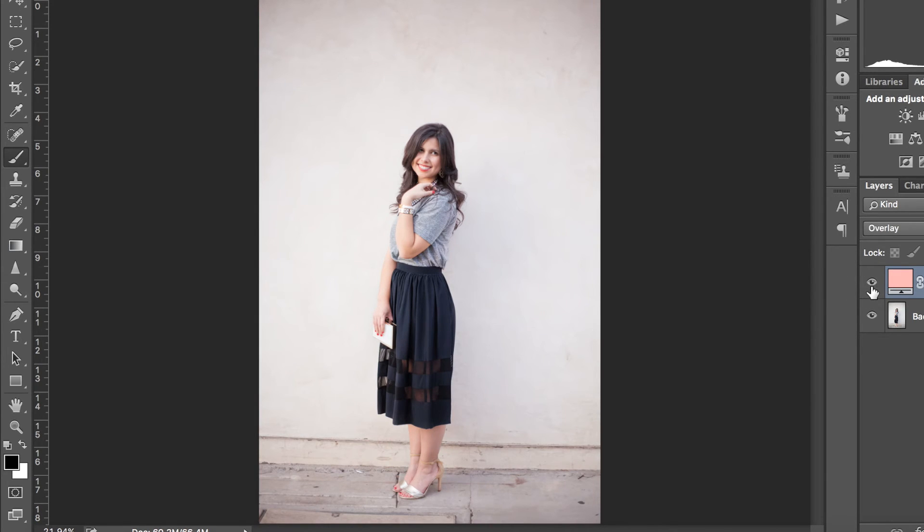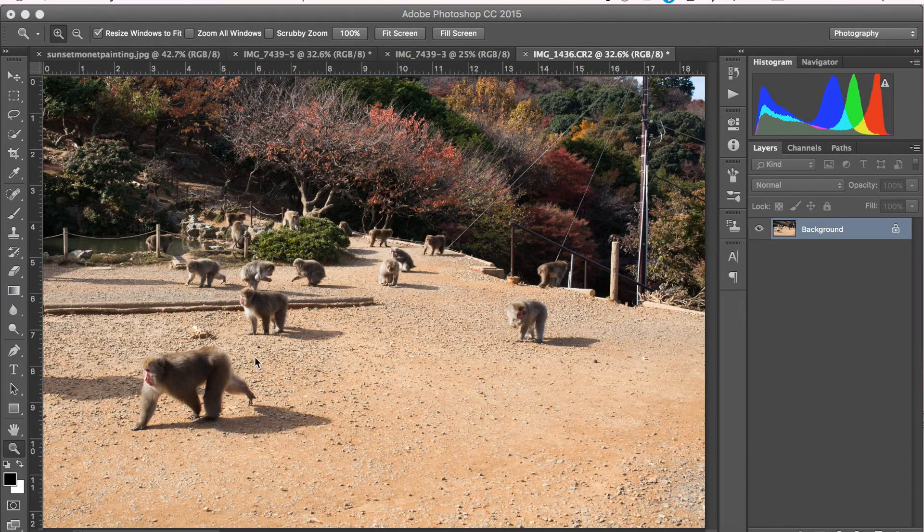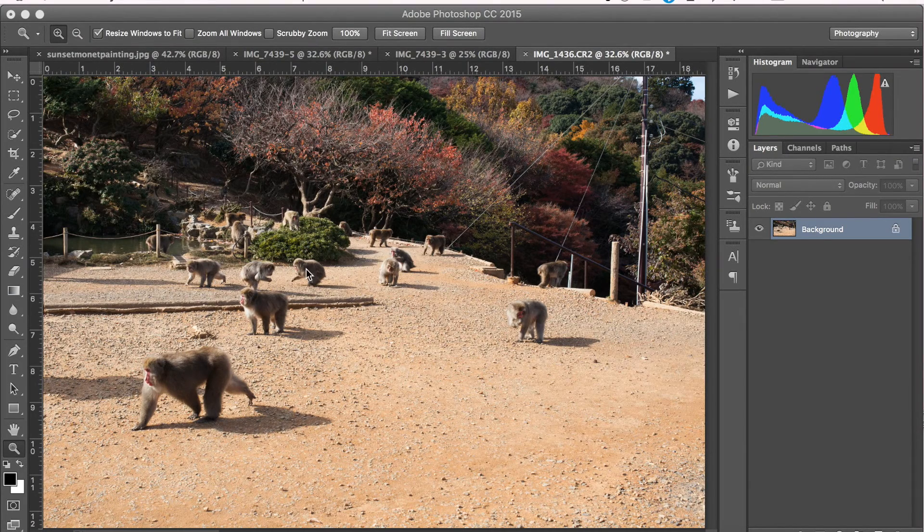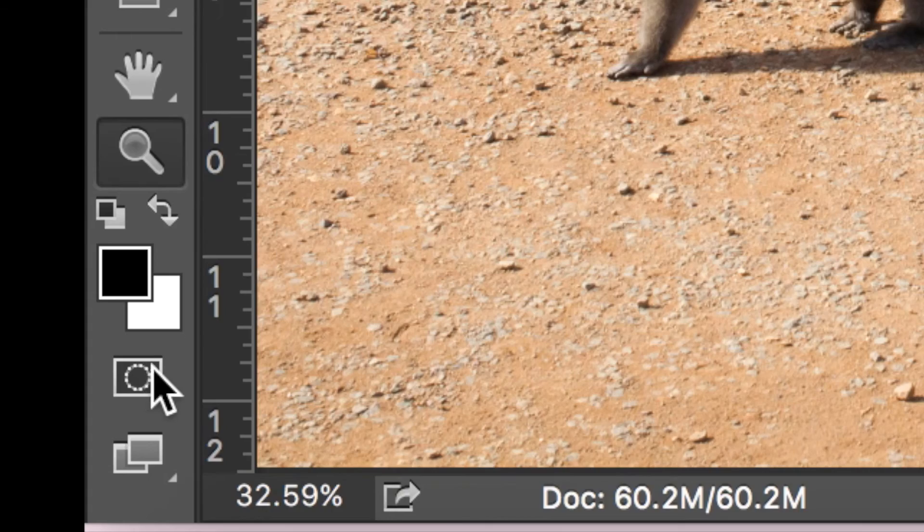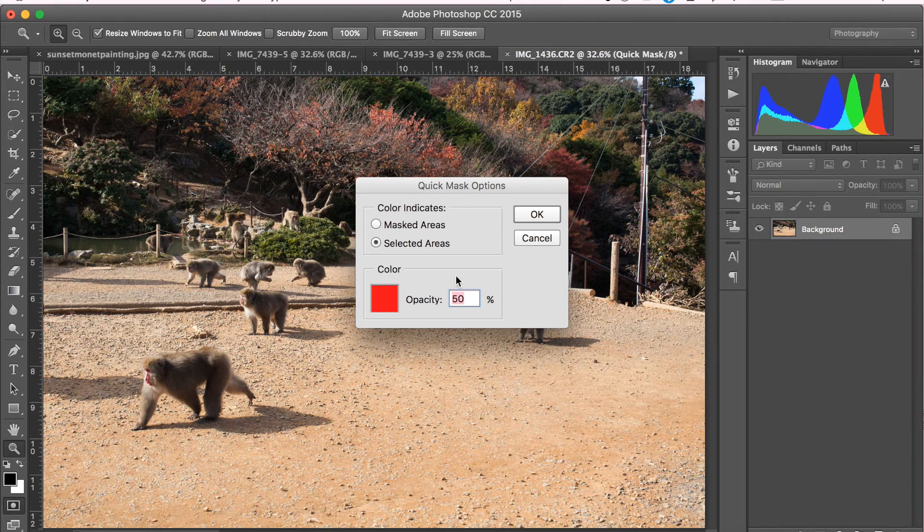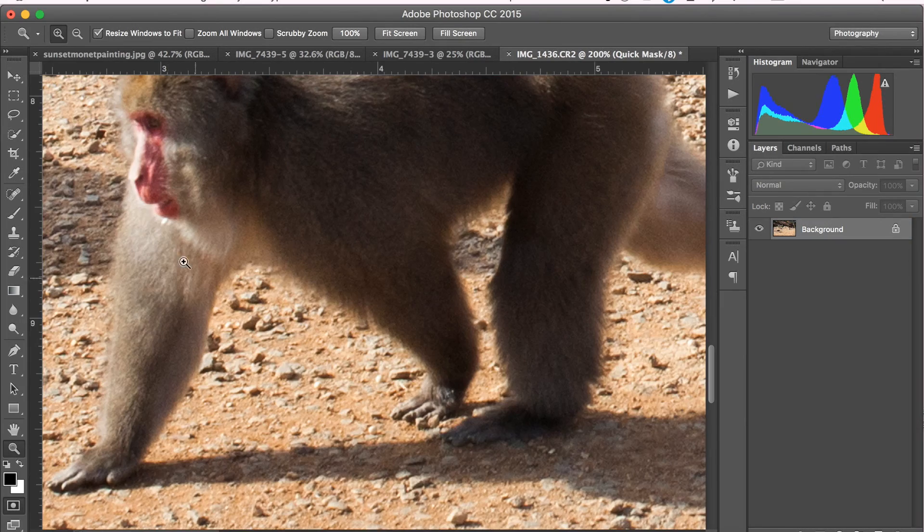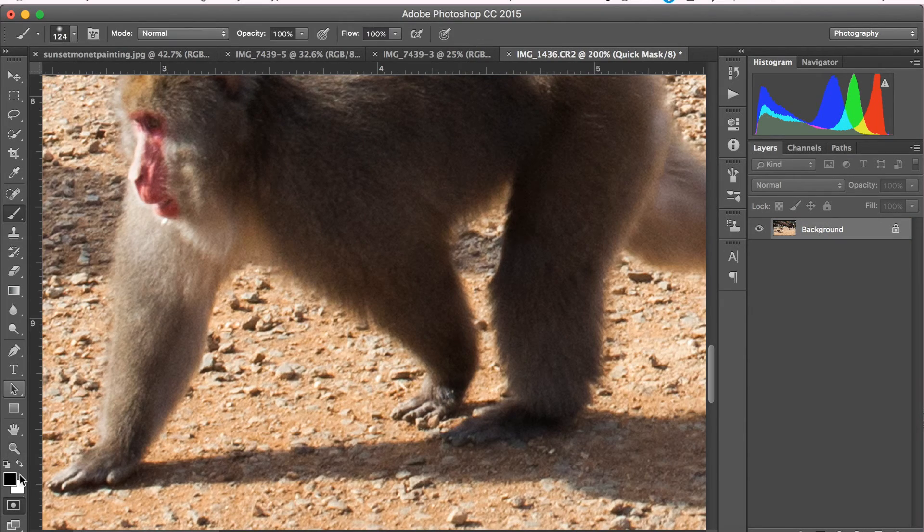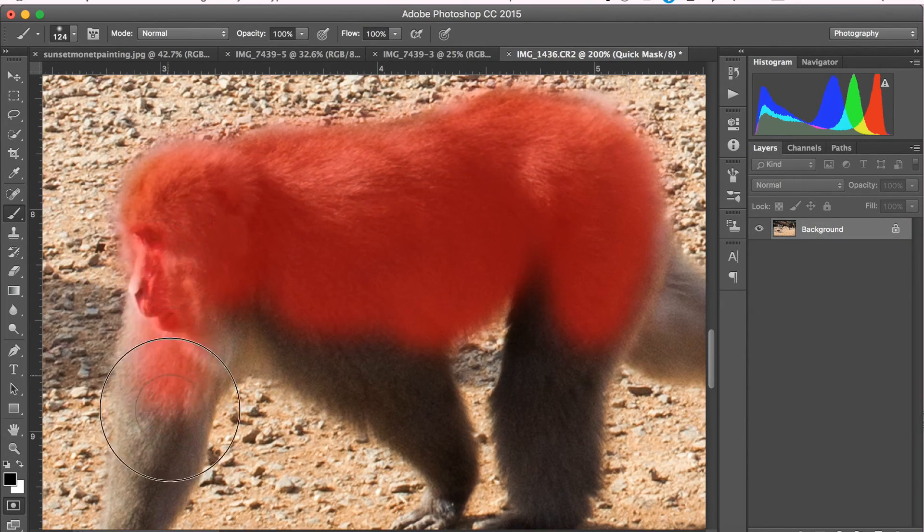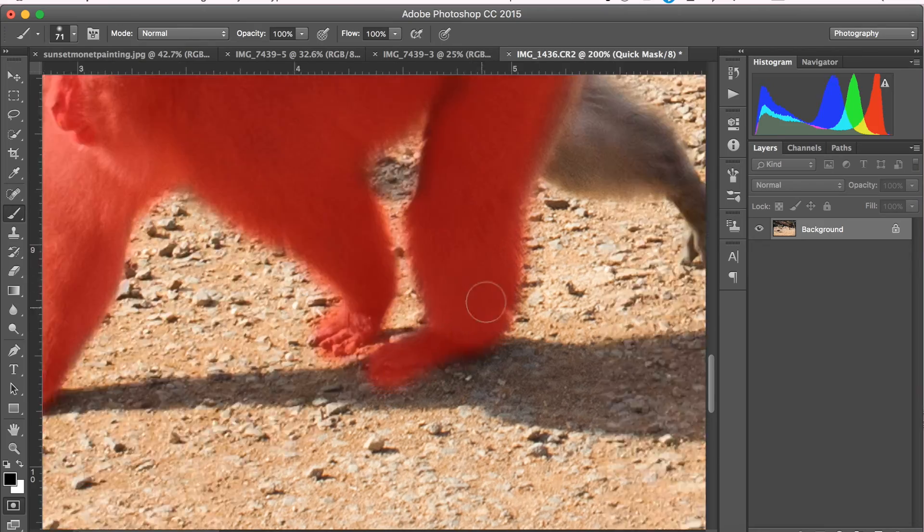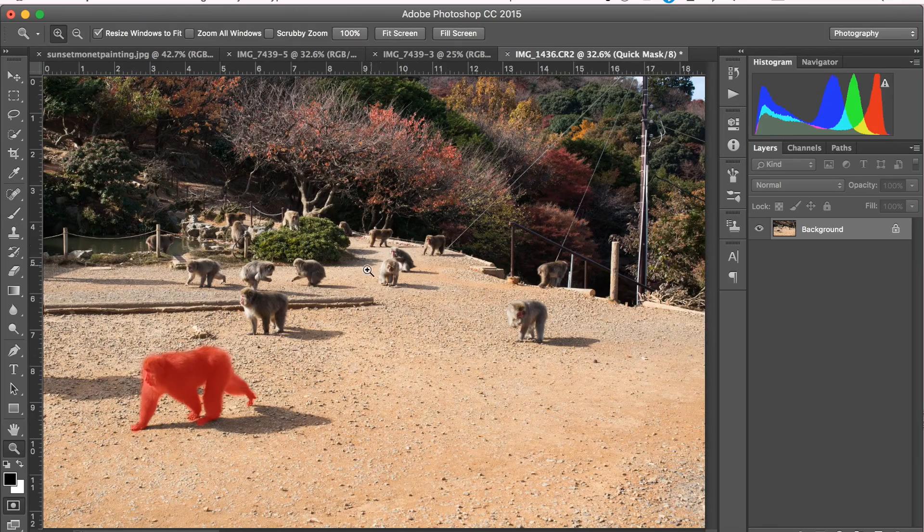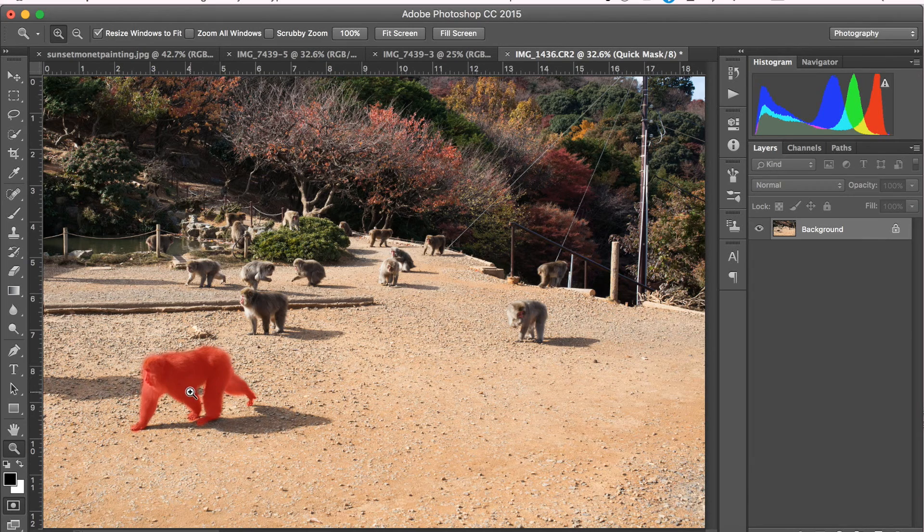So this next tip is really great for making quick and painless selections using the quick mask tool. It's located right under the paint palette. Double click on it and set it to selected areas. Grab your brush tool and paint with the color black on the item you like to select. And for the sake of time here, I'm going to make a pretty sloppy selection, but you get the point.